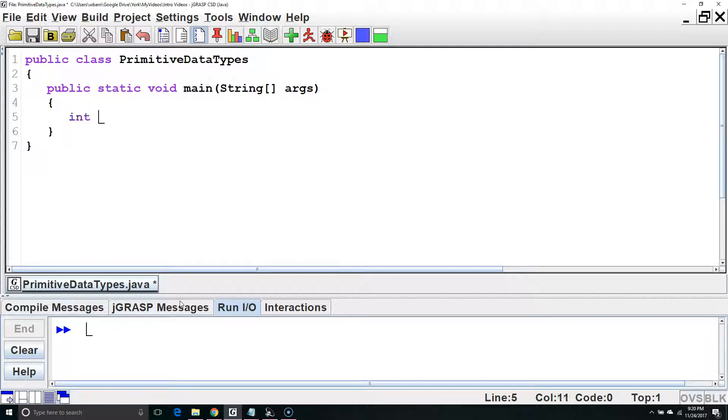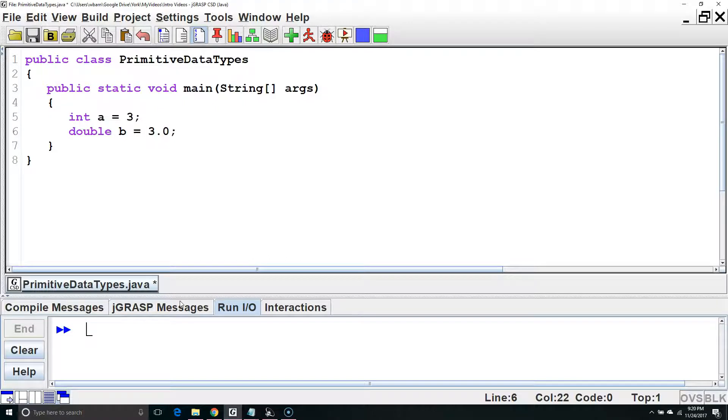Let's start by declaring an int a and setting it equal to the whole number 3. Next, let's create a double b and set it equal to 3.0.